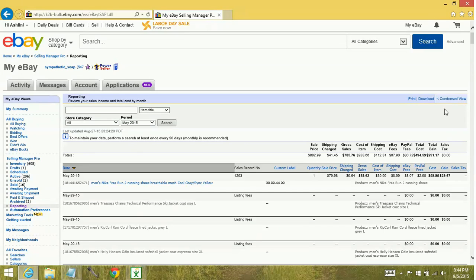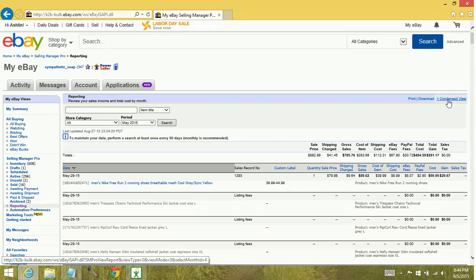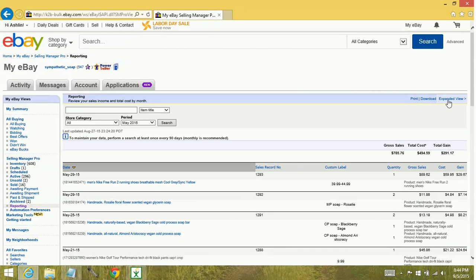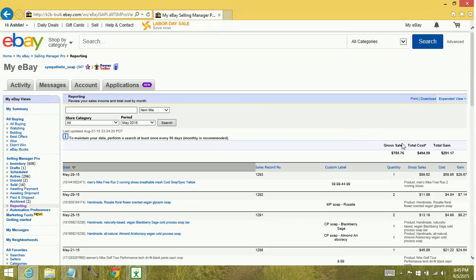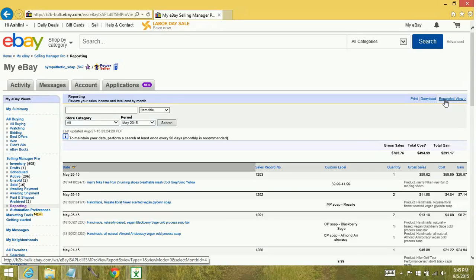Now you'll see that it gives us the option to see a condensed view. And so this really just shrinks everything down and just gives you totals. I like seeing the expanded view. I want to see how everything is broken down.